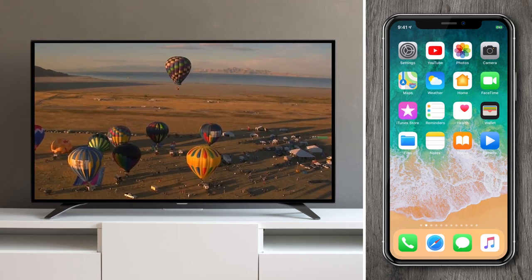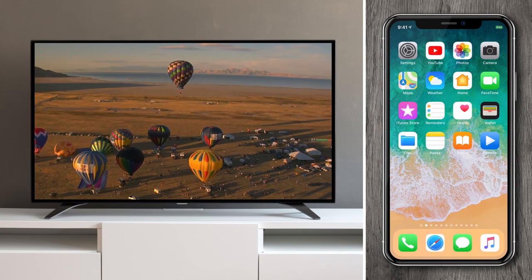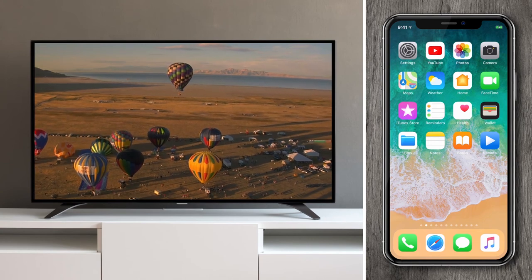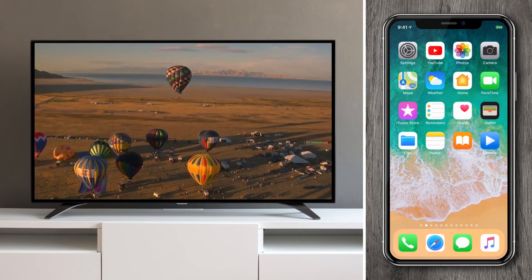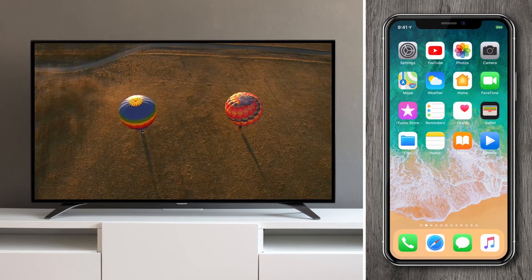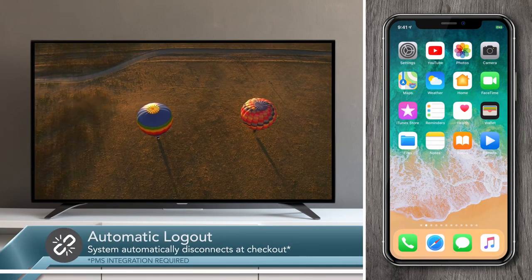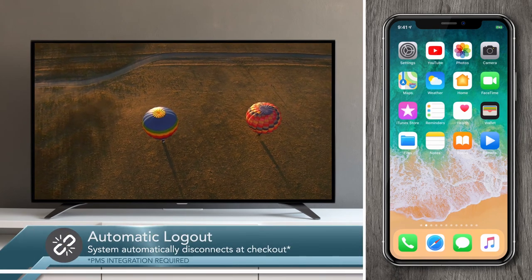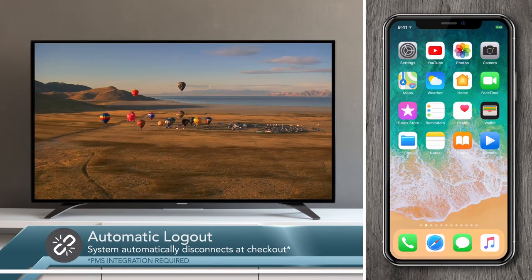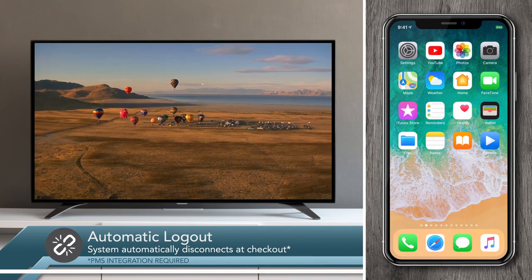When I'm done watching I can go back into the app to disconnect, or I can turn the channel off. If I choose to do neither of those things, the system will automatically disconnect me at checkout. It's really that easy.